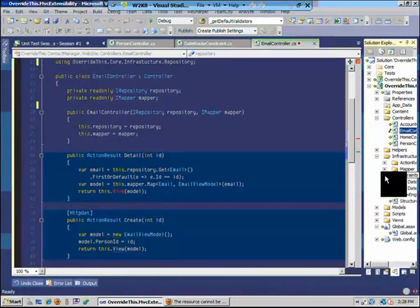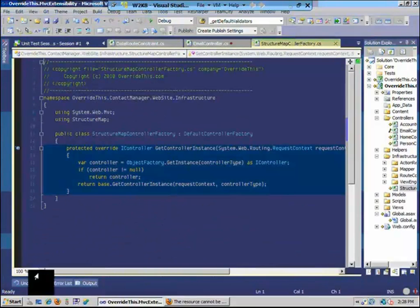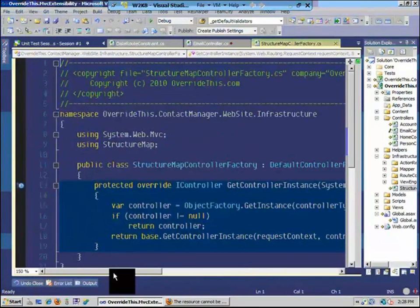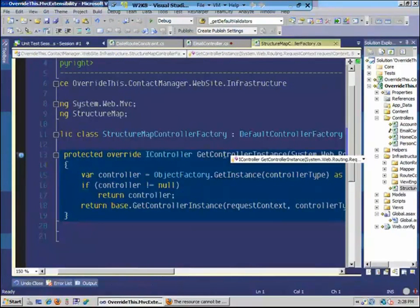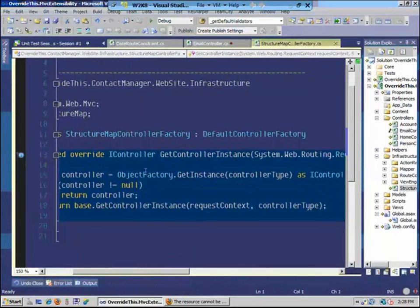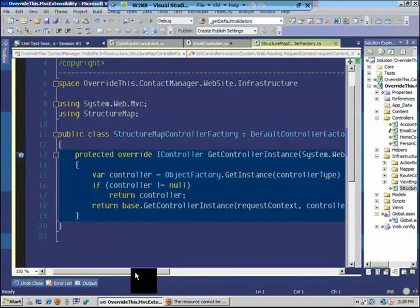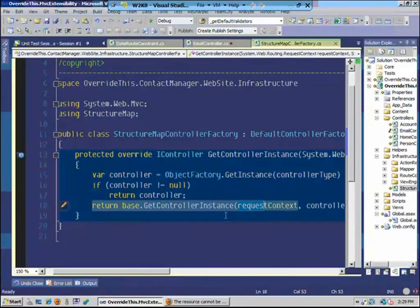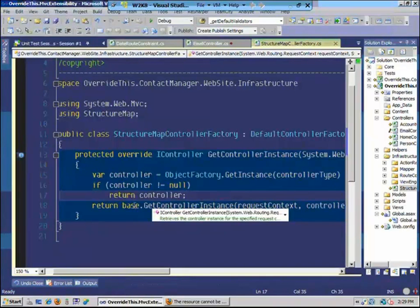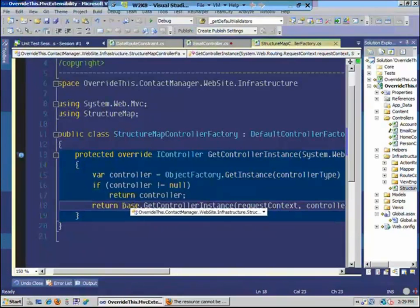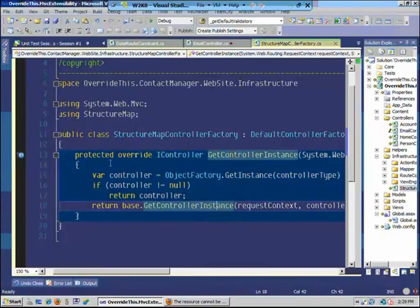I wrote a StructureMap controller factory. We are overriding the default controller factory and overriding the method called GetControllerInstance. At that point, we try to get the instance from StructureMap, and if we are able to do so, we return the controller. If not, we call the base functionality. It's very important to call the base functionality if the attempt to instantiate the controller fails, because the base controller factory has a lot of the plumbing that handles returning 404s and 401s to your users.